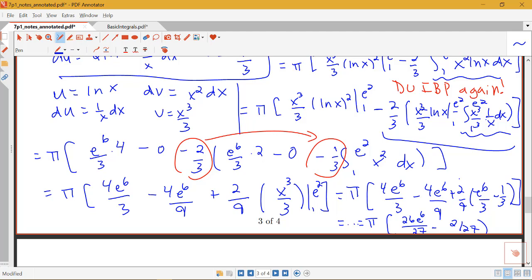When we have some kind of power of x and a log part, we're always going to want to put that log part in for our u.